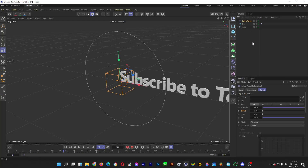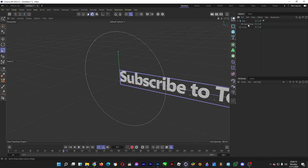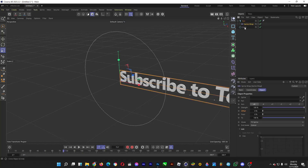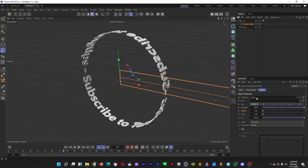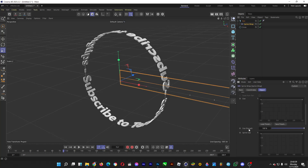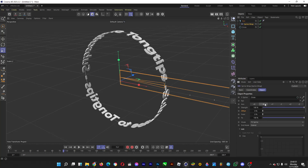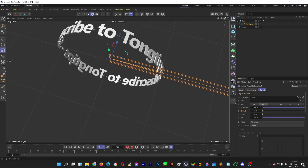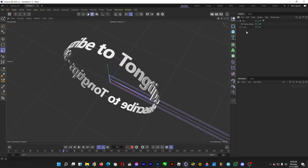This will wrap a 3D object around a certain path. Drag it into the text, then click on Spline Wrap and drag the circular spline into the spline area. There you have it — you now have this text wrapped around this circular path. You can change the axis so that it looks like this.